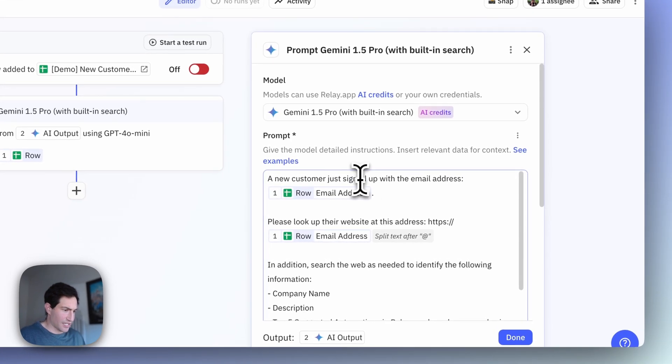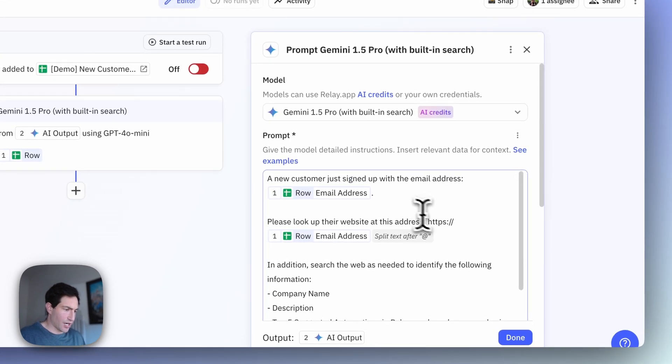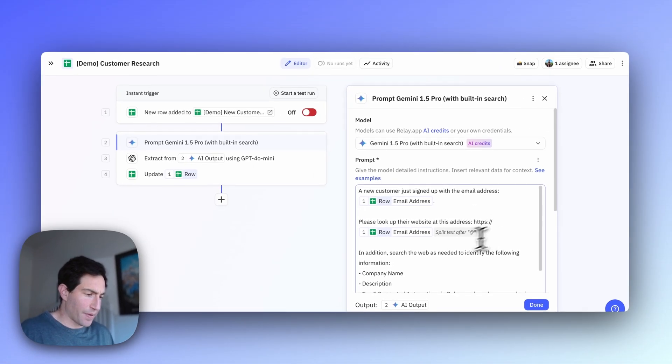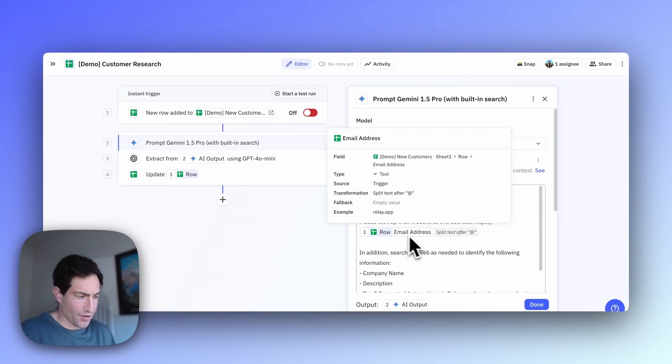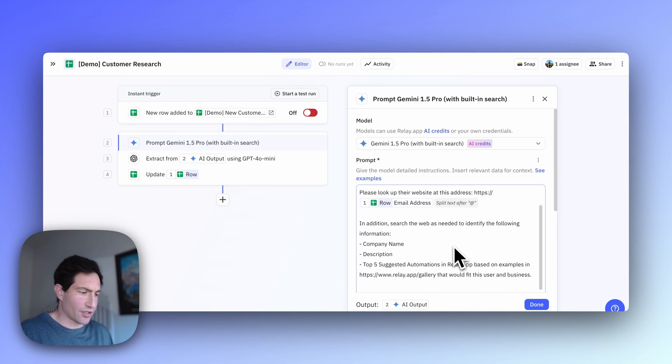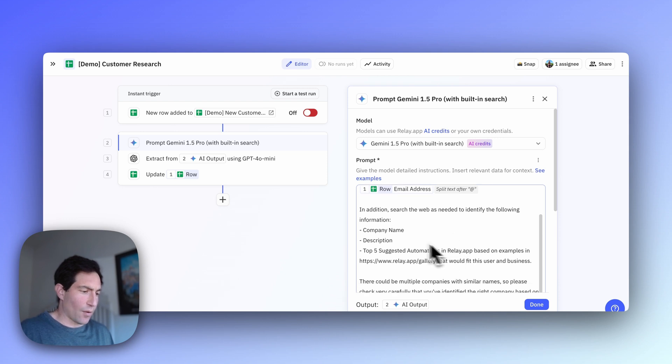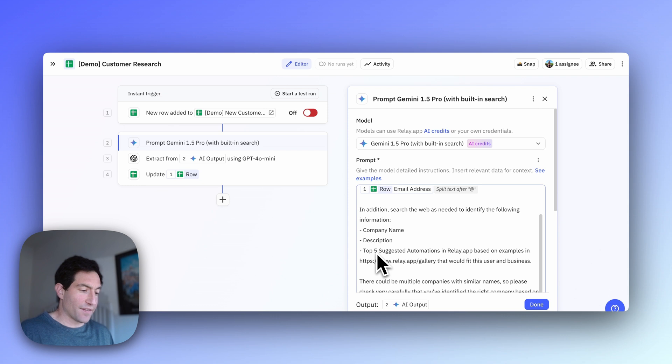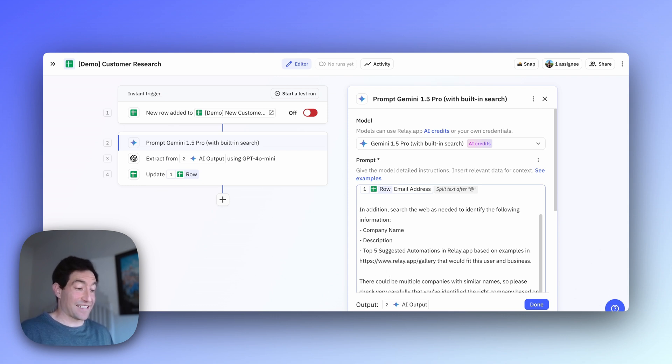I said, a customer just signed up with this email address. Please look up their website based on splitting out the domain from their email address. I want to identify the following information: the company name, the description, and the top five suggested automations they could use Relay.app for based on examples in our gallery that would fit the user and business.